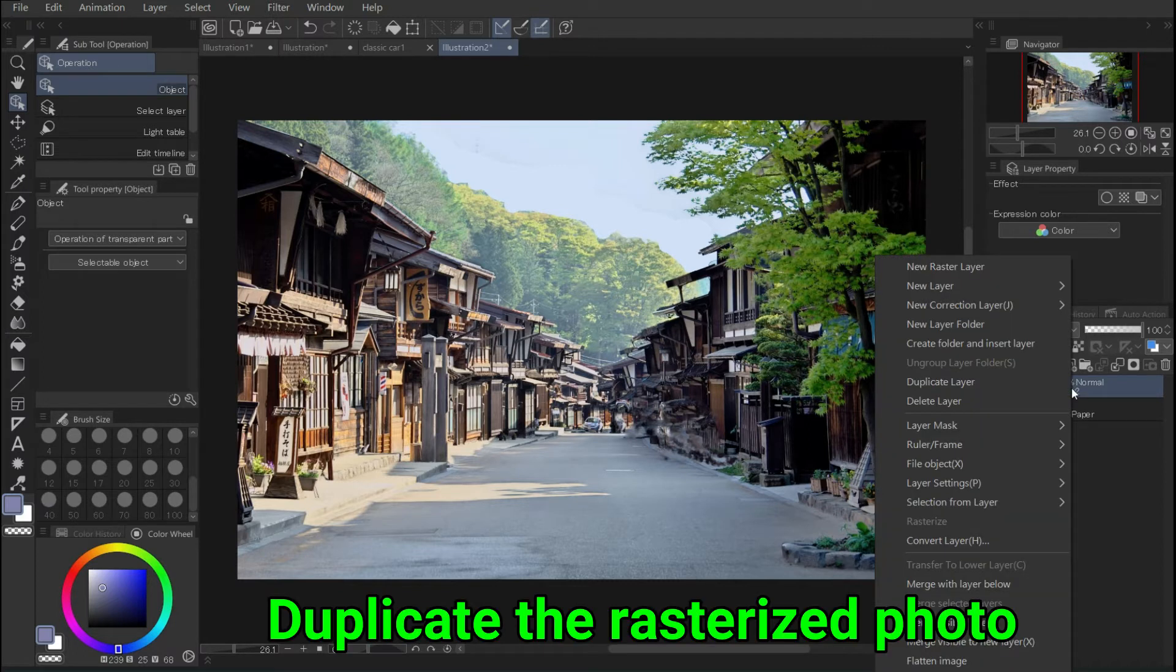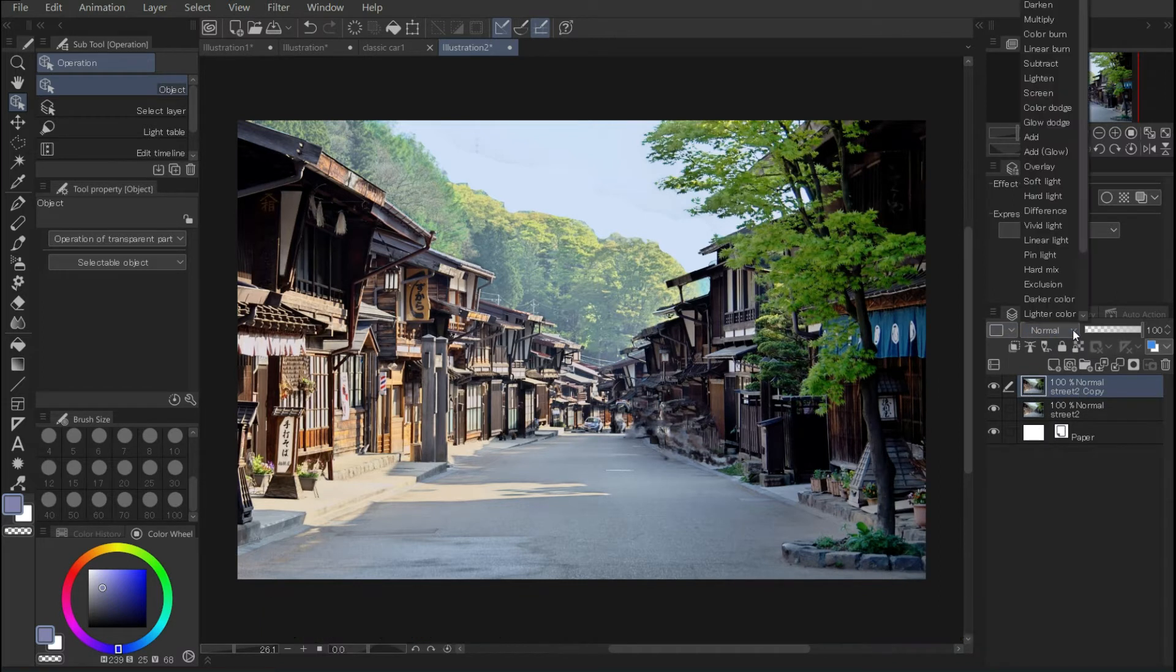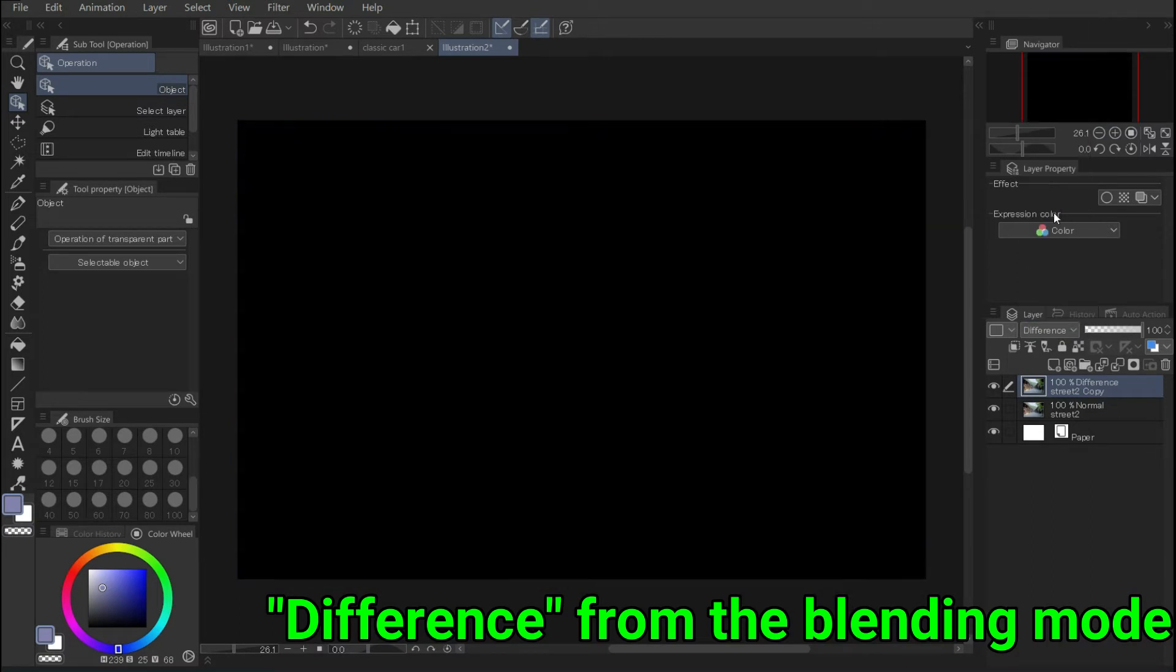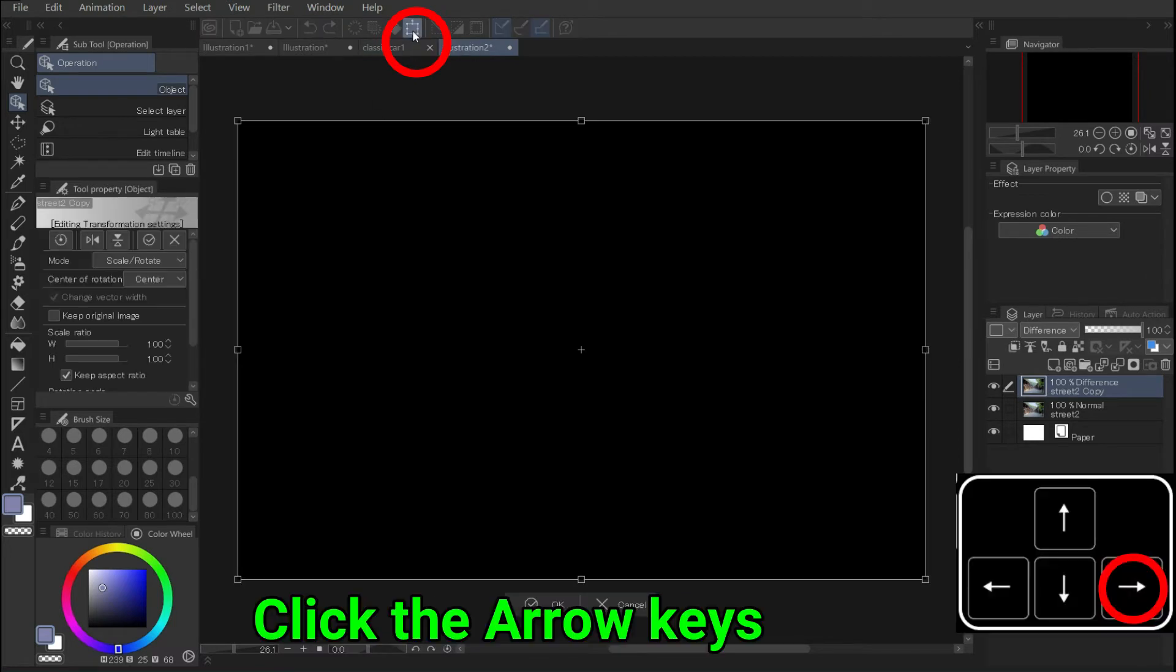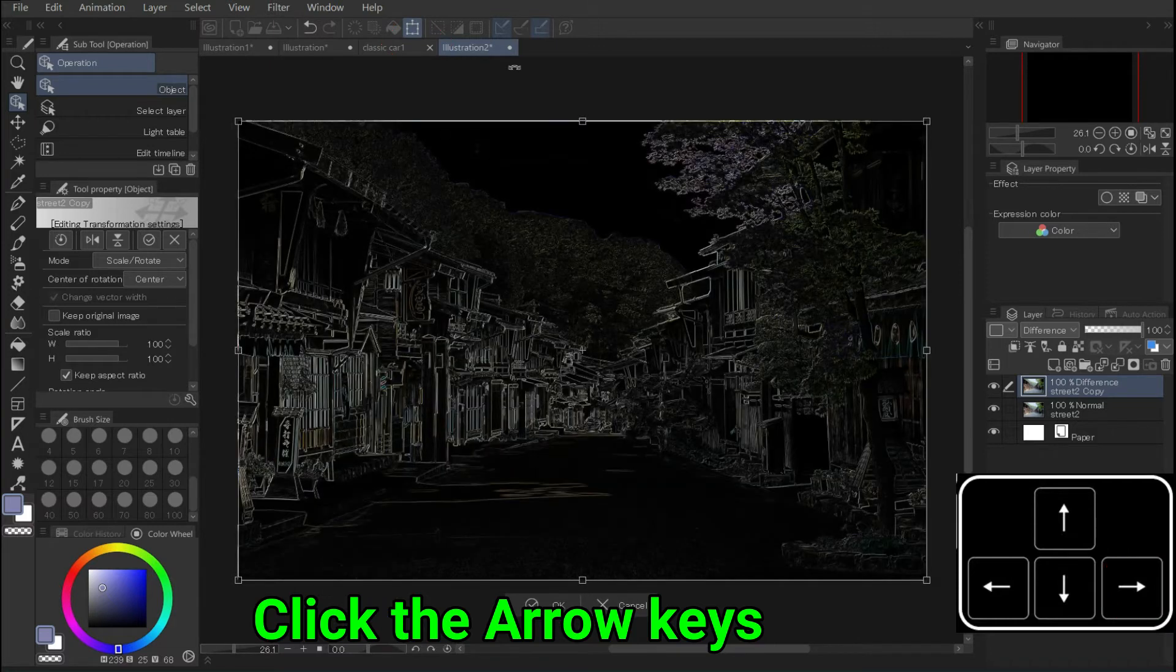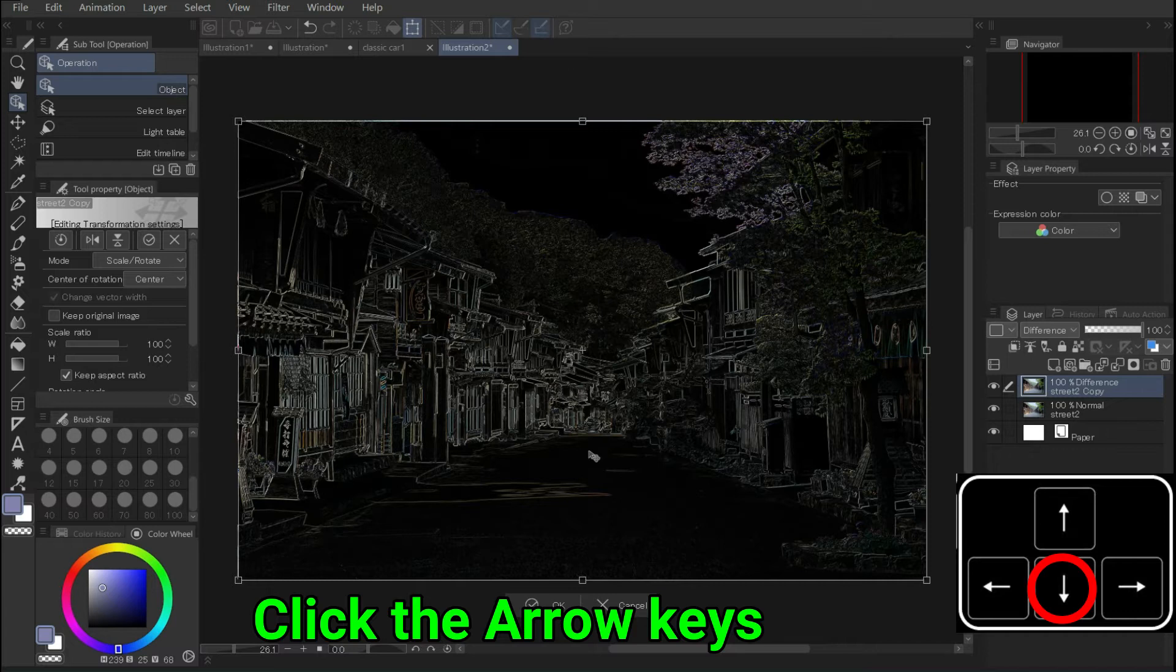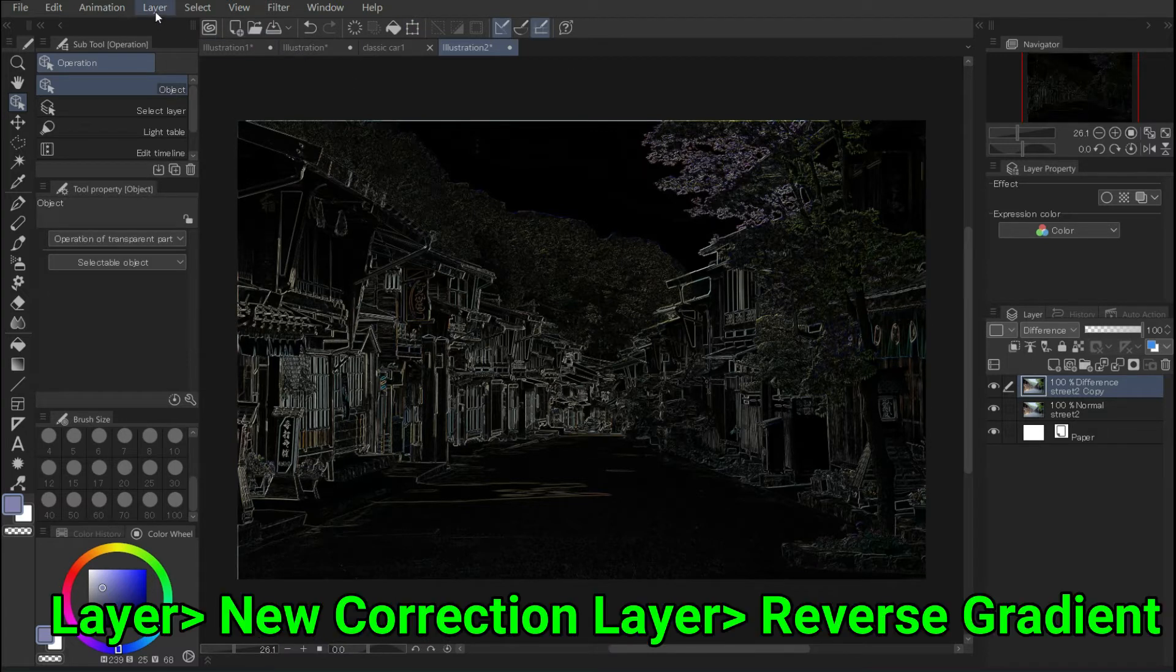First, let's duplicate the rasterized photo. Right click on the layer name in the layers palette and select duplicate. Select difference from the blending mode. Then the screen will go dark. Click scale/rotate on the command bar. Click the arrow keys on your keyboard once to the right and once to the bottom. The screen is shifted by one pixel to the right and down. OK.